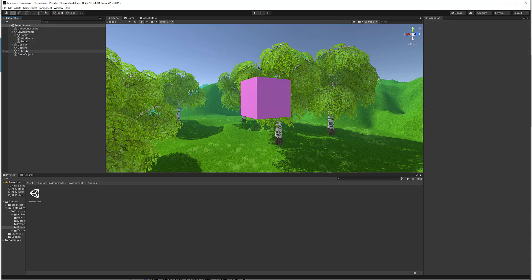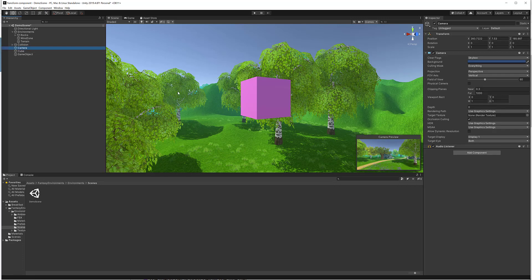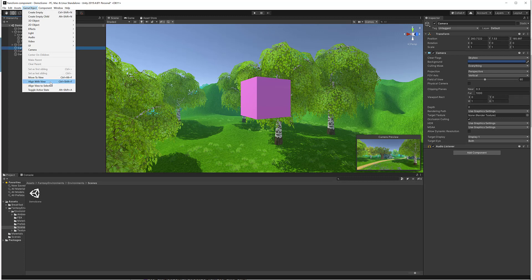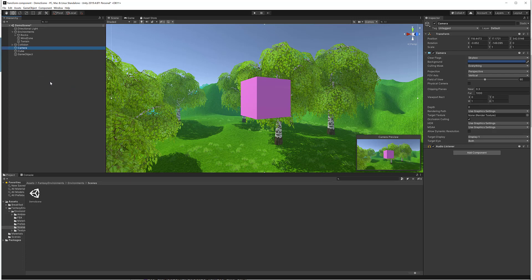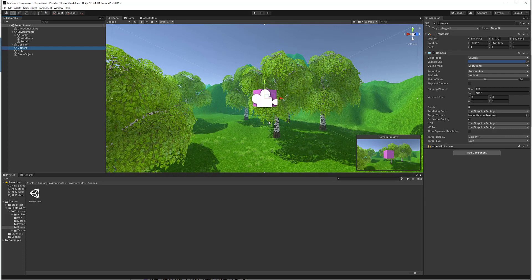Align with View is really useful for moving a camera into alignment. Let's select the Camera game object from the Hierarchy. You can see the scene view and the camera preview in the small window are different. While the camera is selected, go to Game Object and click Align with View. This puts the camera exactly in the same position as the scene viewport, and now the scene view and the camera preview are exactly the same.